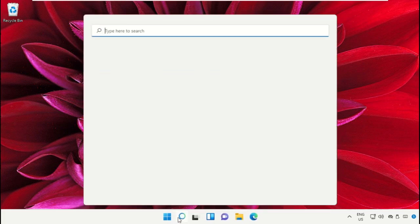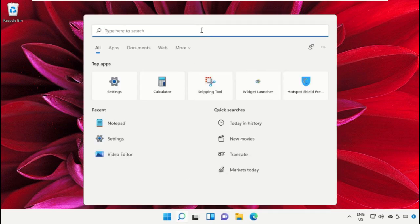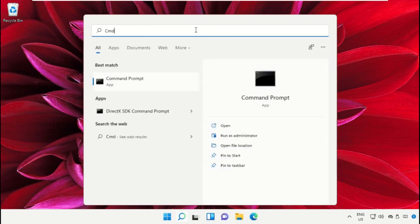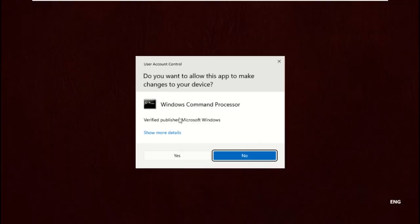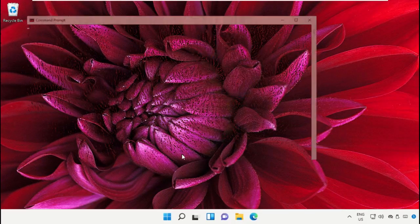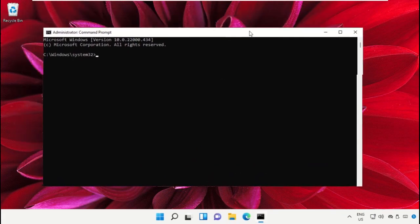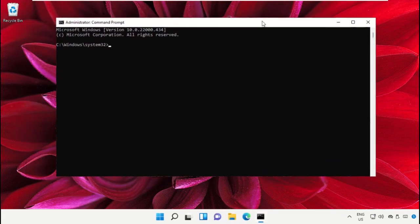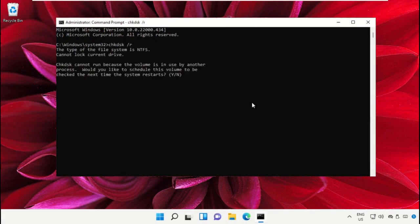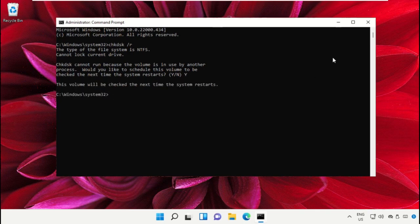Again go to the search bar and type CMD. Run as Administrator. Now type this command: chkdsk space /r and hit Enter. Then type Y and hit Enter again.